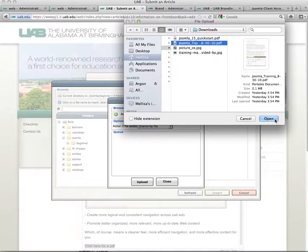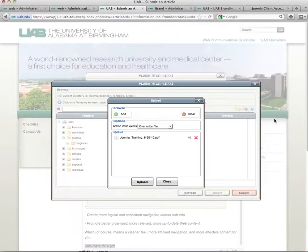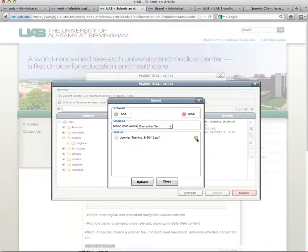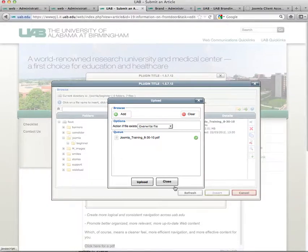I'm going to click open. You'll notice it has an X on it right here, and when we click upload, that will change to a checkmark. Then we'll click on close. You do have to close this window manually.